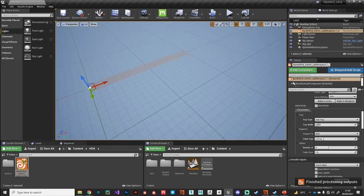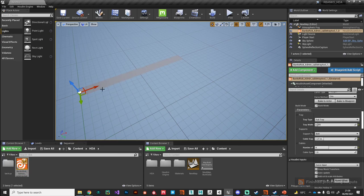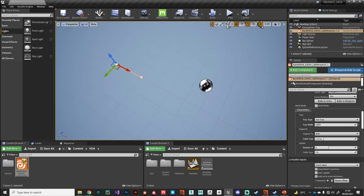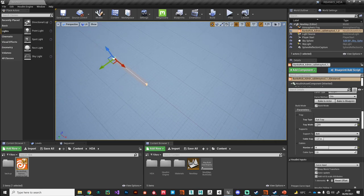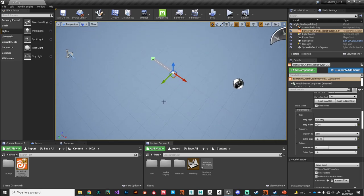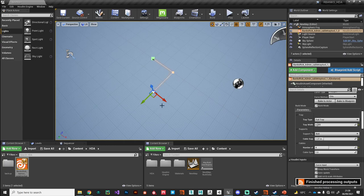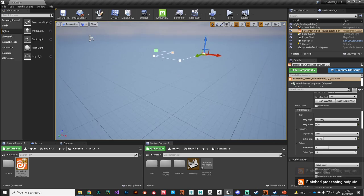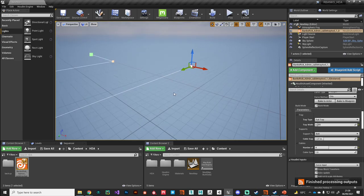We can instantiate an instance of that at the origin and there you go, you can see we're into our build mode there. If I select the spline actor, we can select these nodes here, and if we hold down alt we can draw out our conduit pattern.